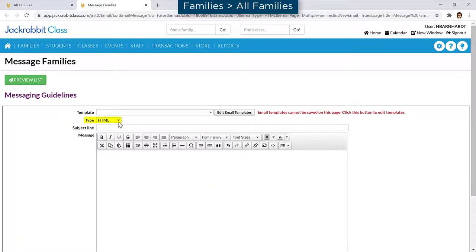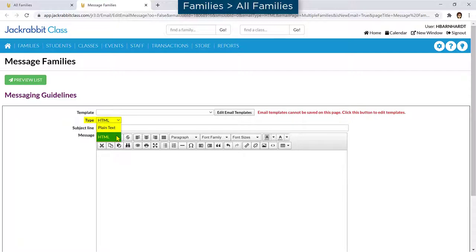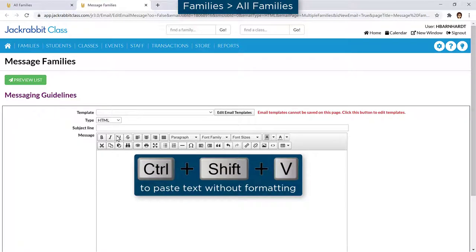Emails can be sent in plain text or in HTML format, which allows for special formatting such as fonts and links. When copying and pasting from another application, consider pasting it in plain text and formatting it with JackRabbit's email editor to avoid any hidden codes which may affect the way the email appears when sent.